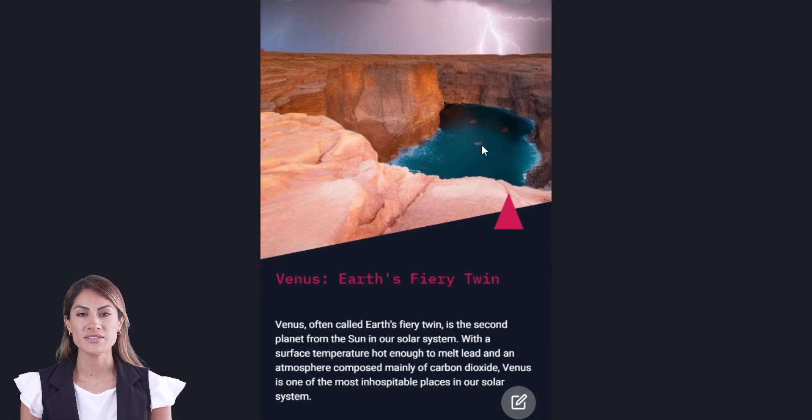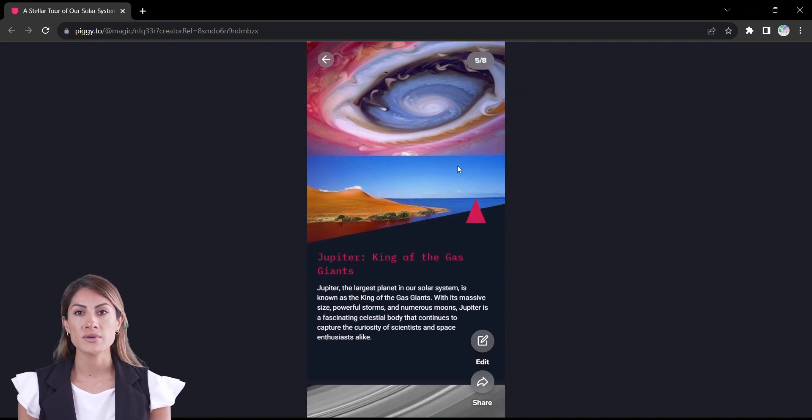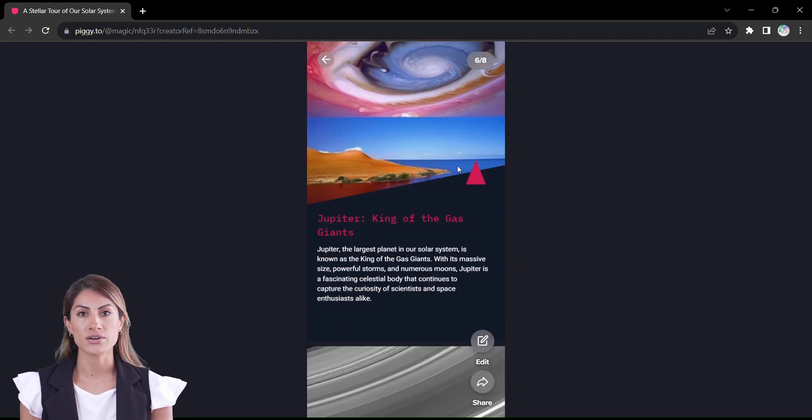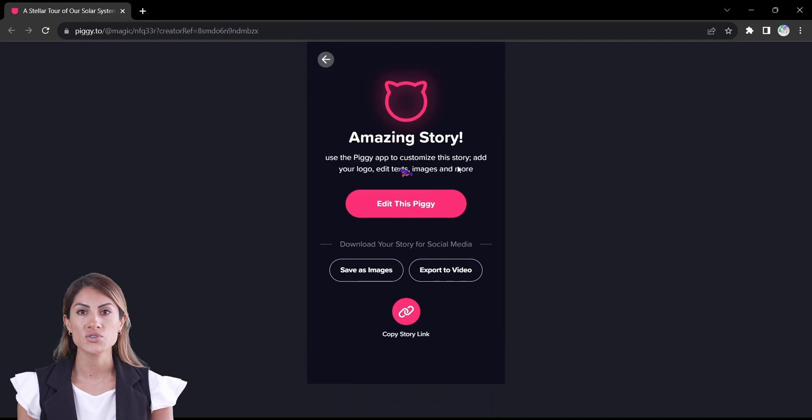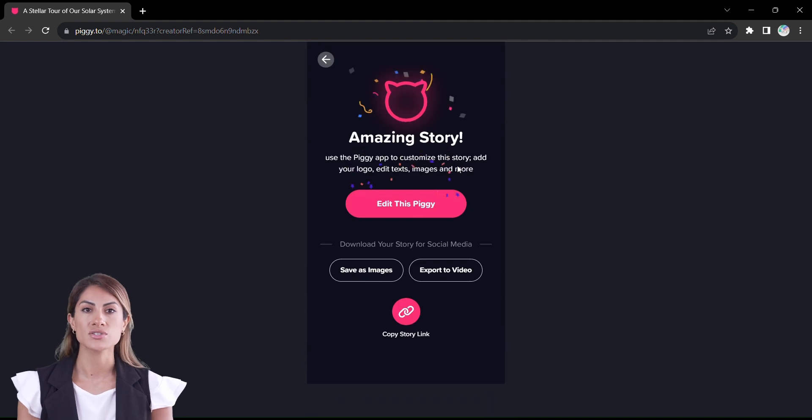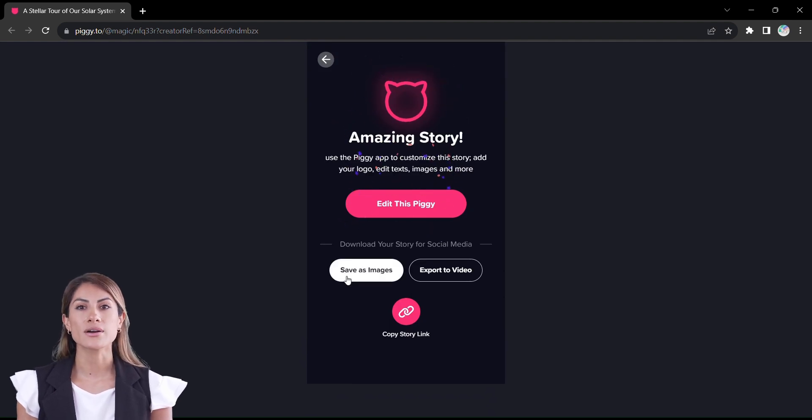Whether you're a business striving to captivate your customers or an individual with a passion to share, PiggyMagic is the spell you need to cast. You can choose to save the story as an image or video.